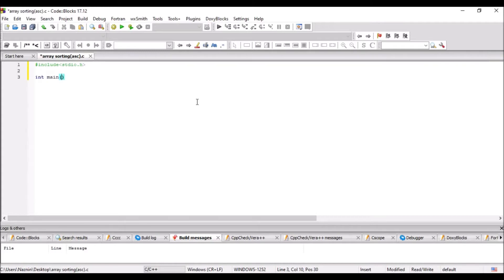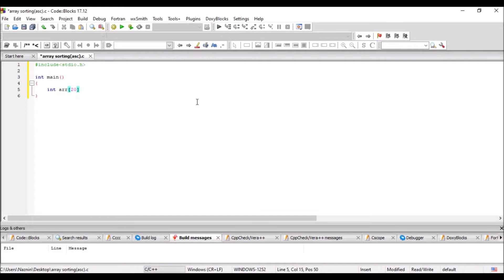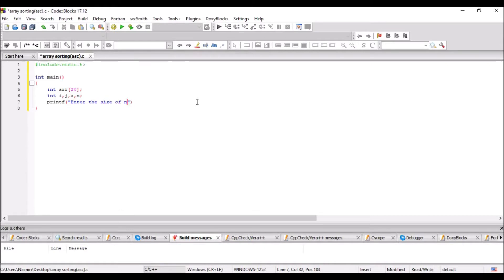Integer main is our main function. We can use integer or void main, it's not a problem here. Declare an array of some fixed capacity, let's say 20. Declare some variables that are used in this program. From the user, take a number n as input, which will indicate the number of elements in the array.